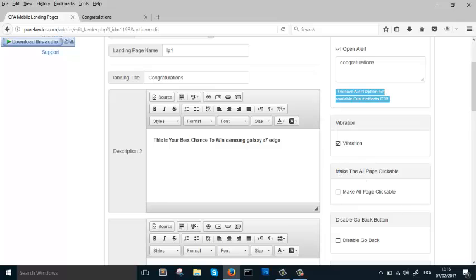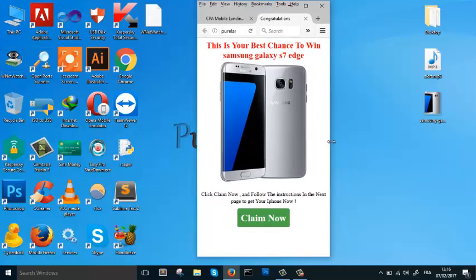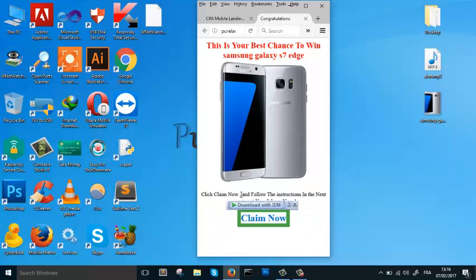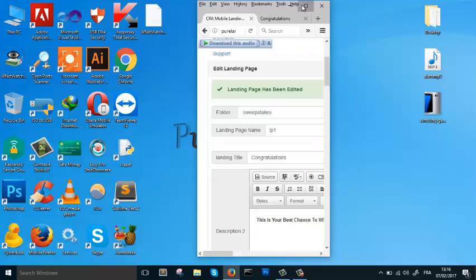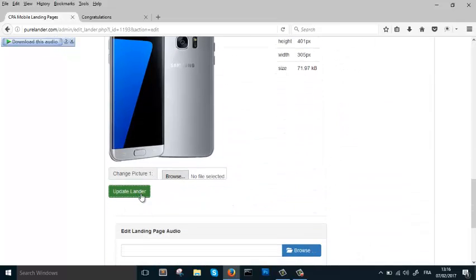This next feature is really cool: Make All Page Clickable. Sometimes when a visitor is on a mobile browser, they try to click the call-to-action button but accidentally click somewhere beside it. With this feature enabled, whenever the visitor clicks anywhere on the page, they will be redirected. Let's enable it and click Update.